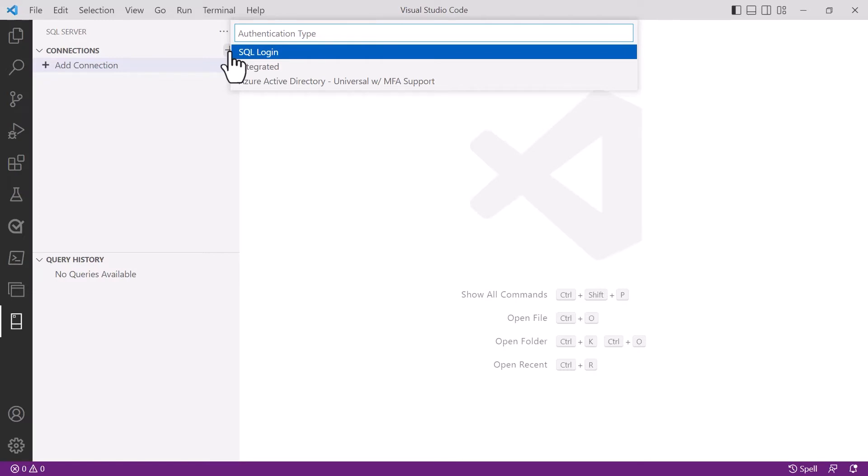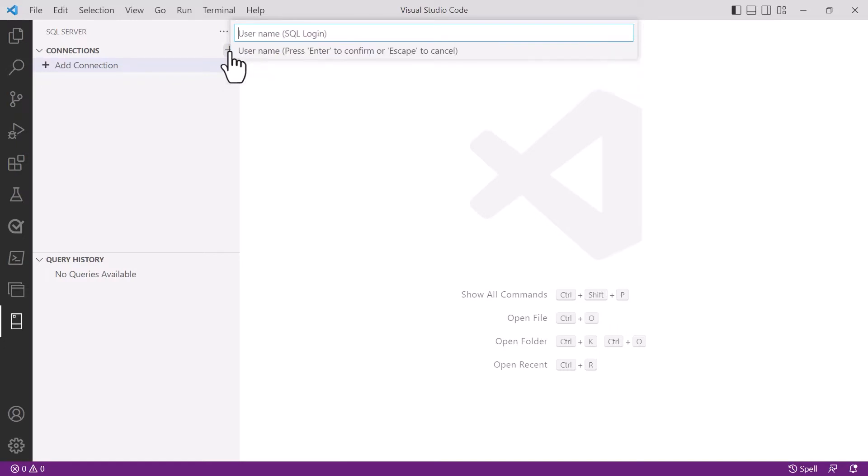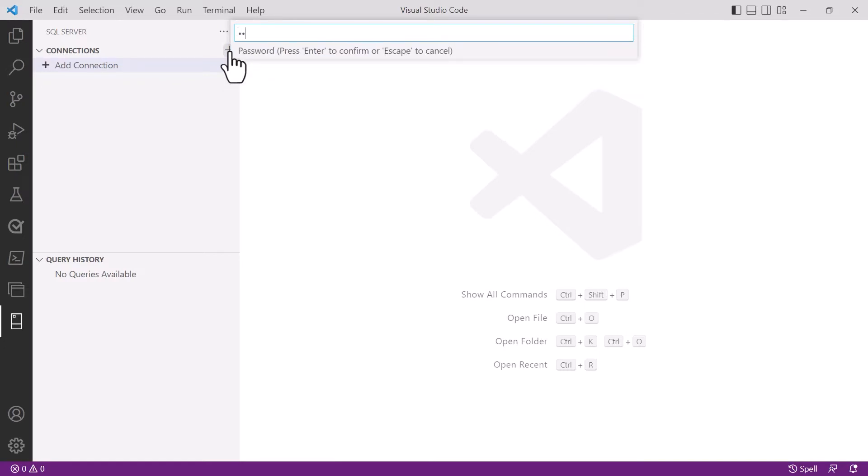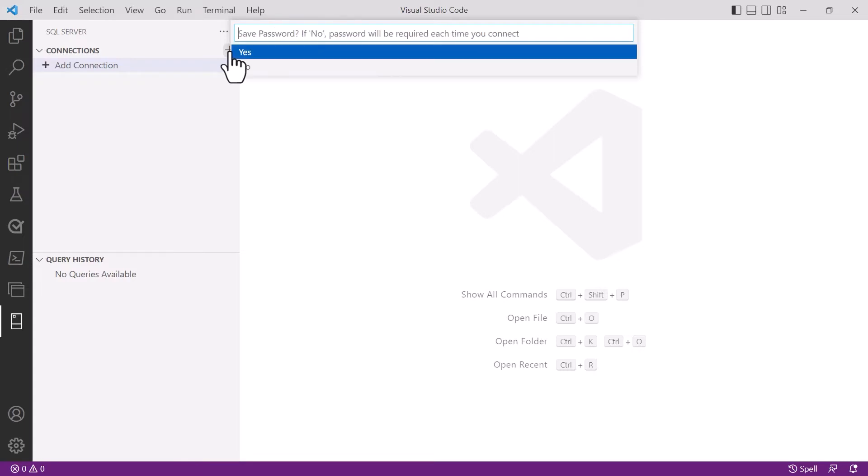With the SQL login option I'm asked for my username and then I'm asked for my password. I'm also asked if I want to store that password into my computer so that I don't have to type in that password next time.